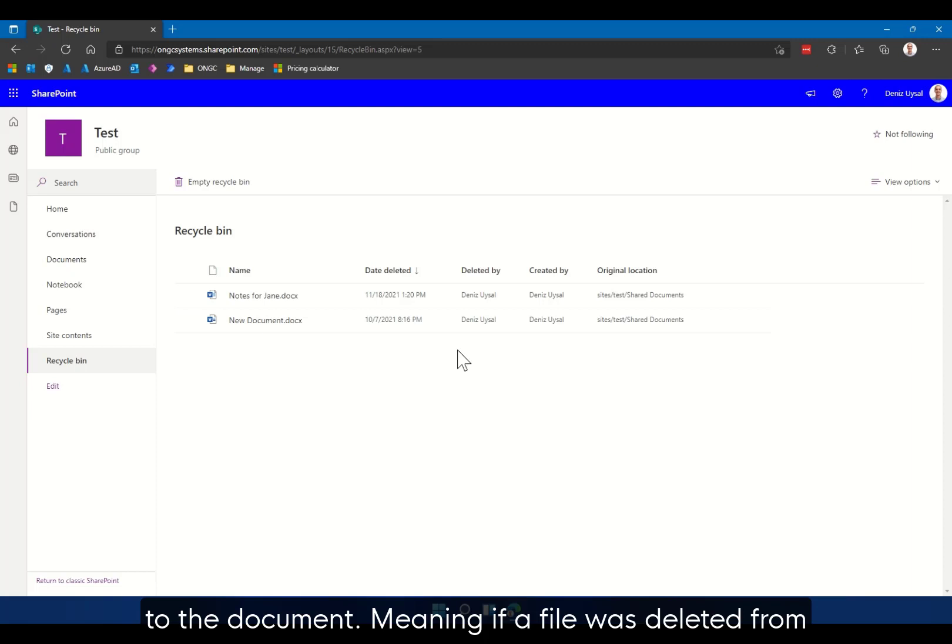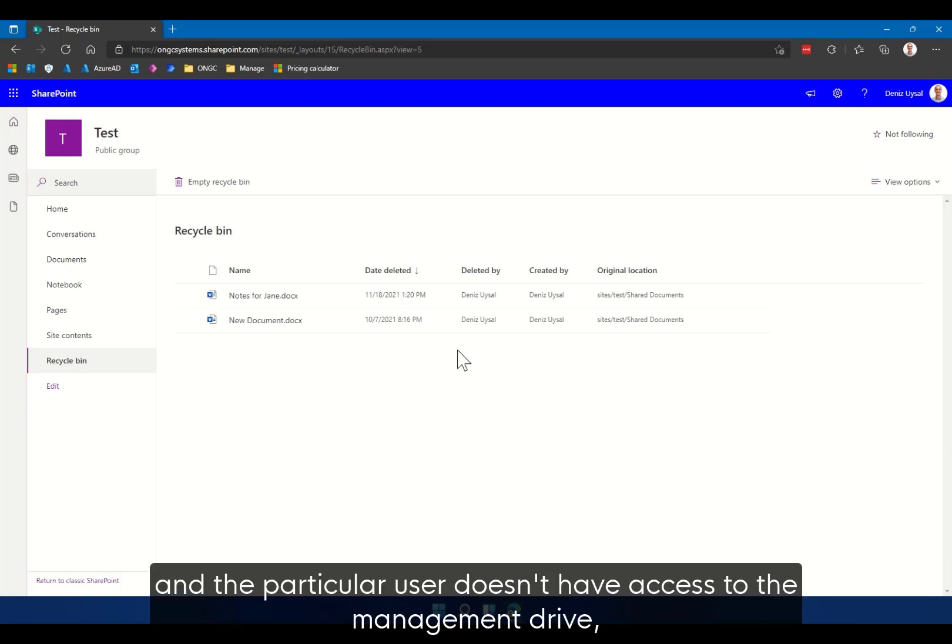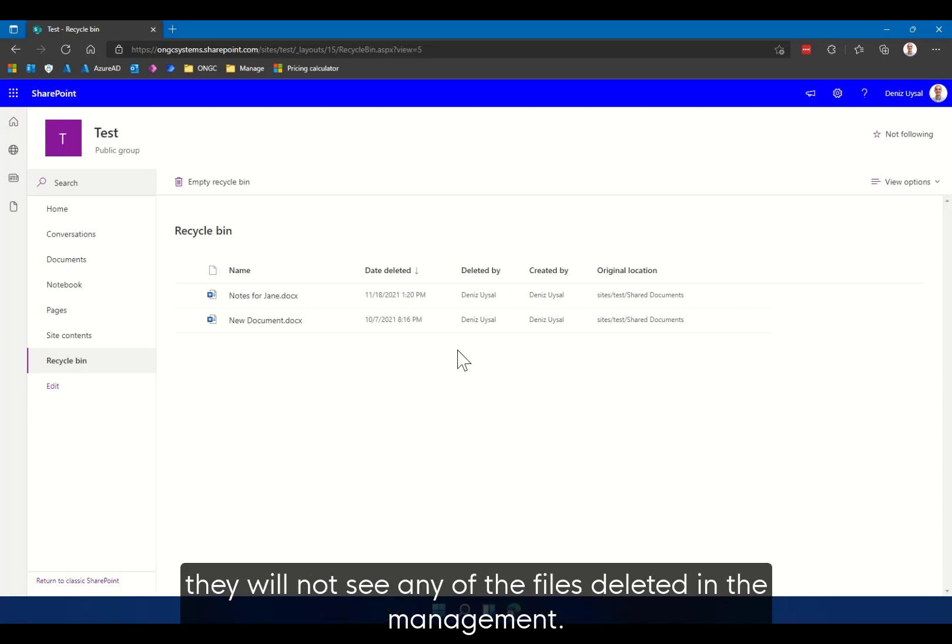Meaning if a file was deleted from a secure folder such as a management drive and the particular user doesn't have access to the management drive, they will not see any of the files deleted in the management. However, all general documents any staff will see.